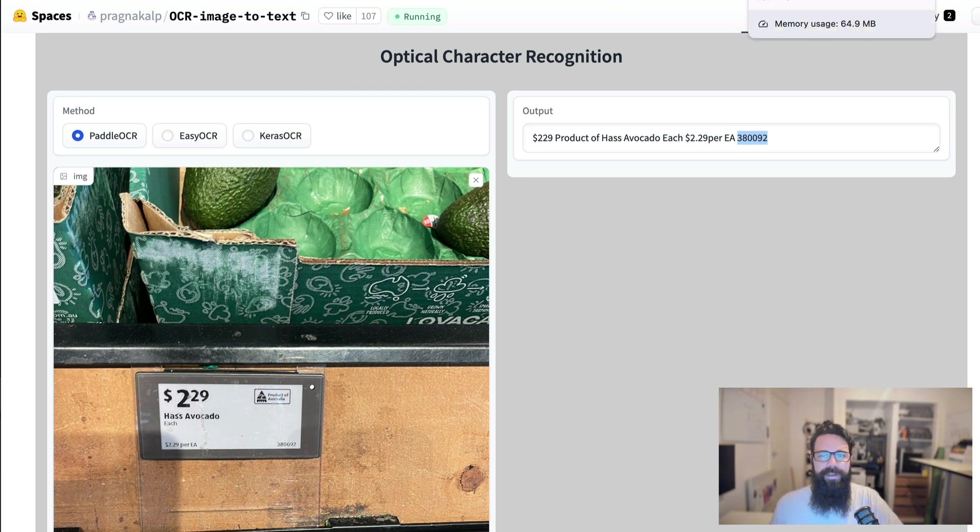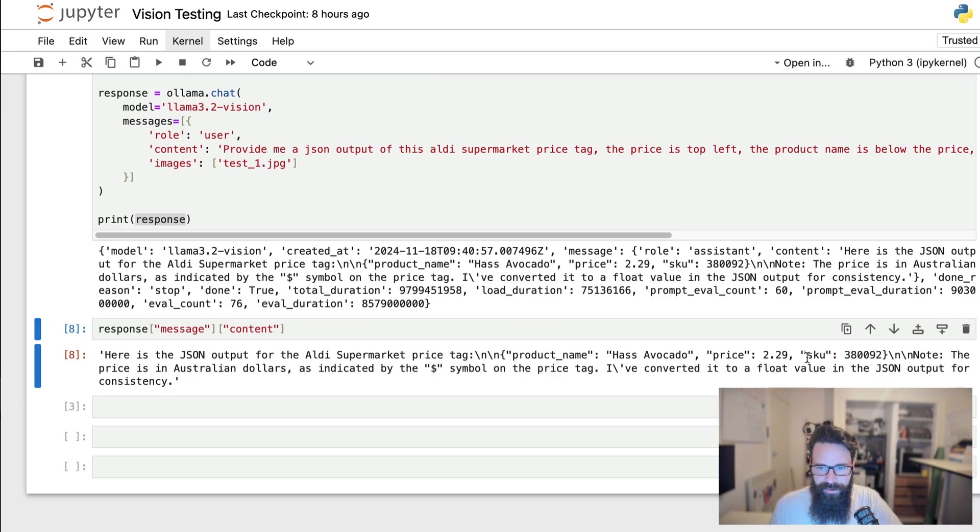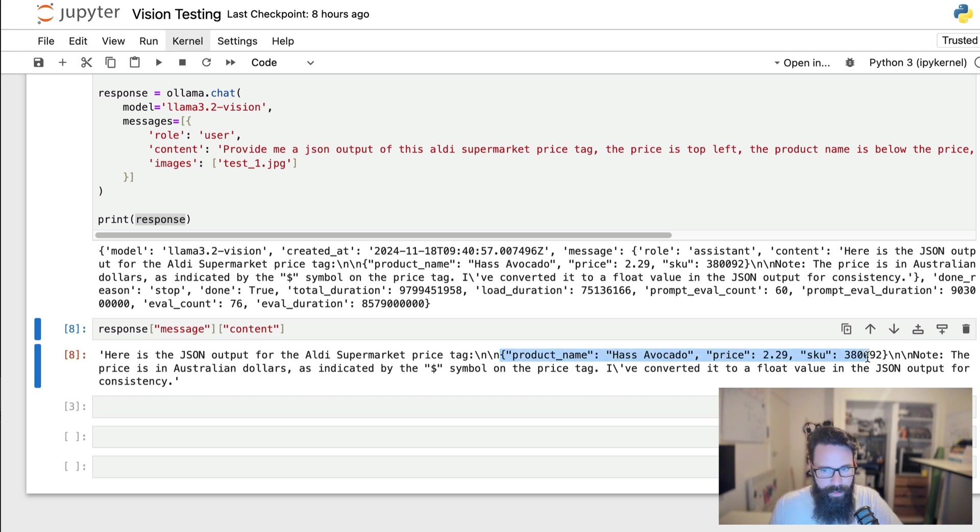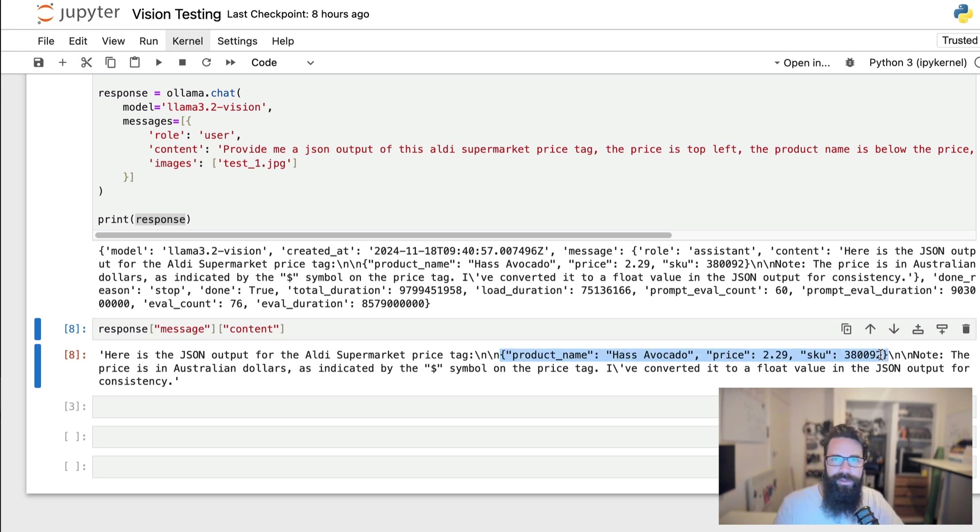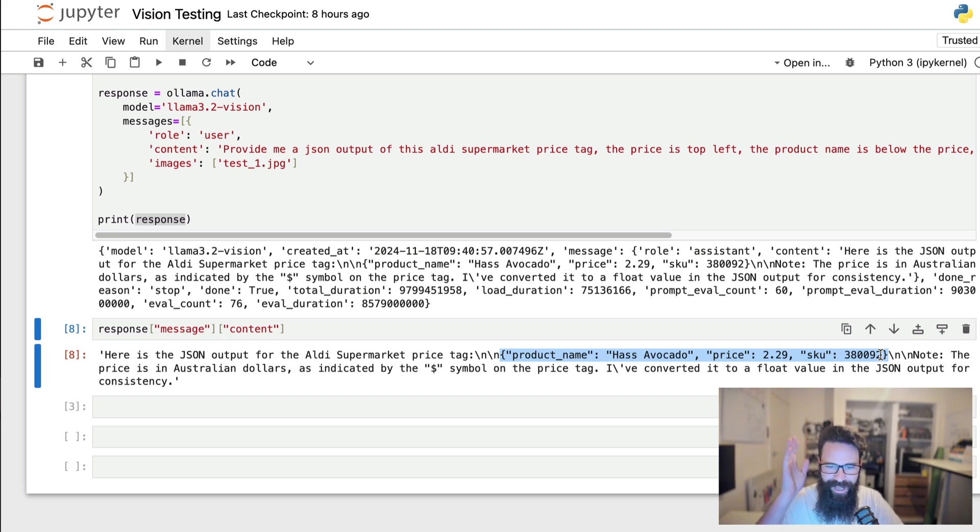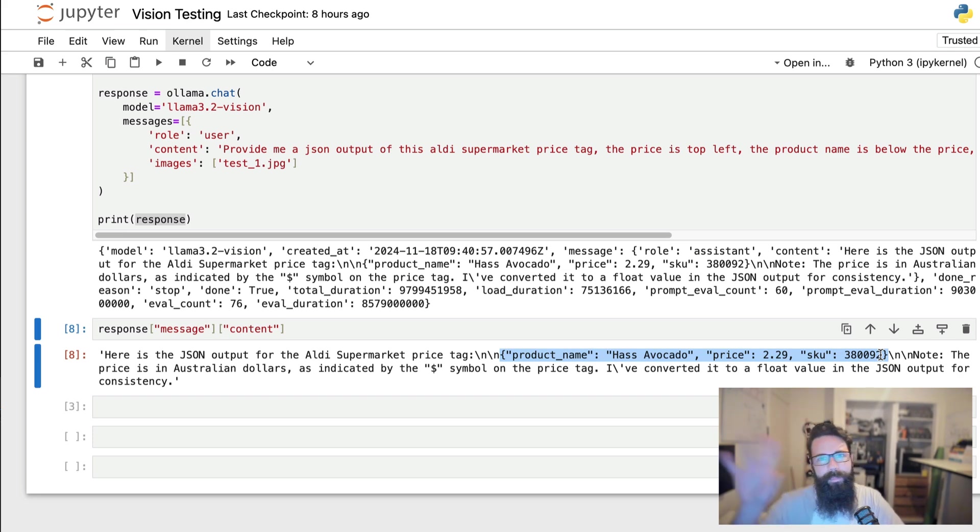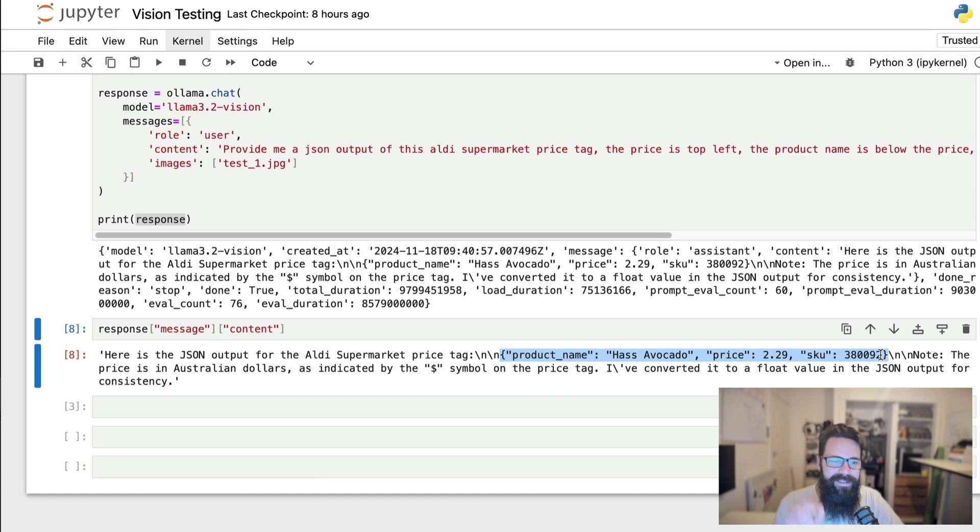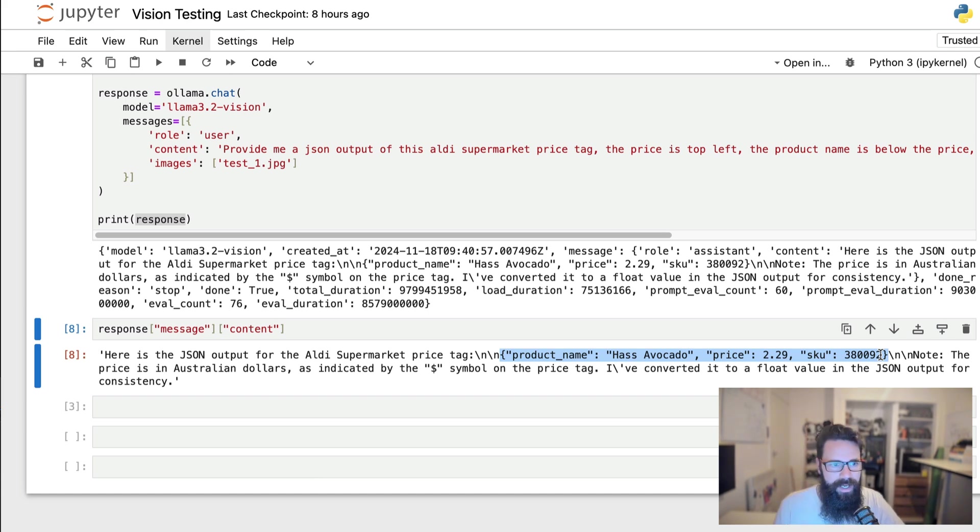Now, if it had returned just this bit here, we would be perfect. This would be fantastic. That can go straight into a MongoDB, or I can convert it into a table database with product name, price and SKU. I can add my own dates and stuff in there as well. So let's see if we can get this thing to return only Jason.